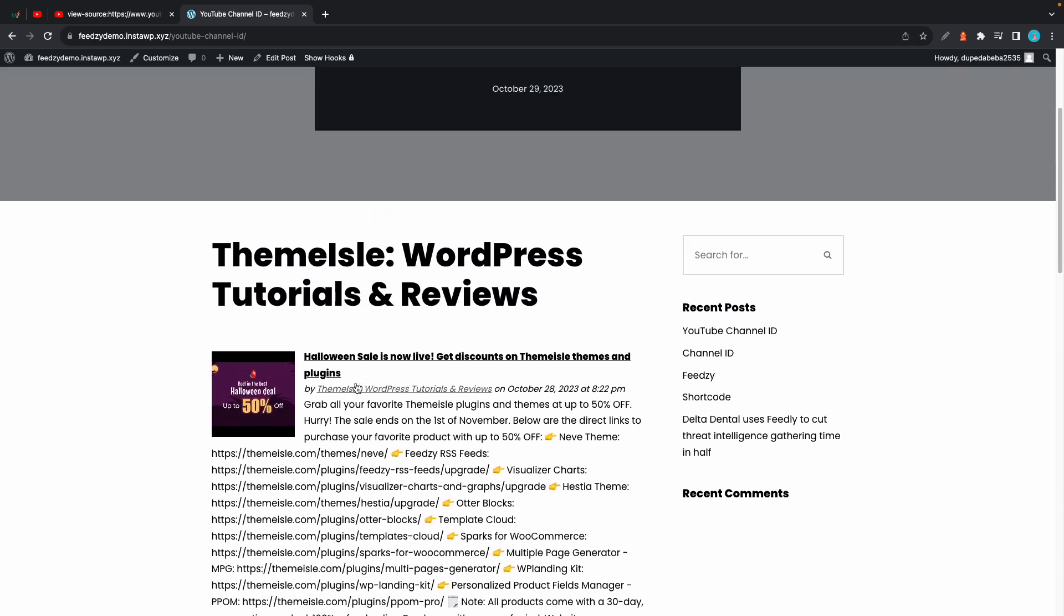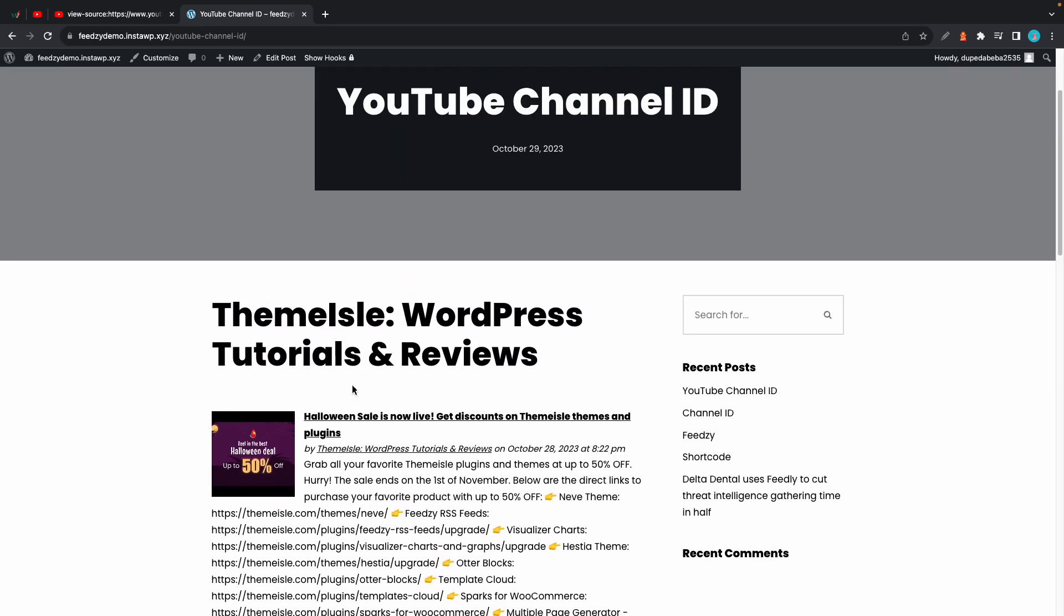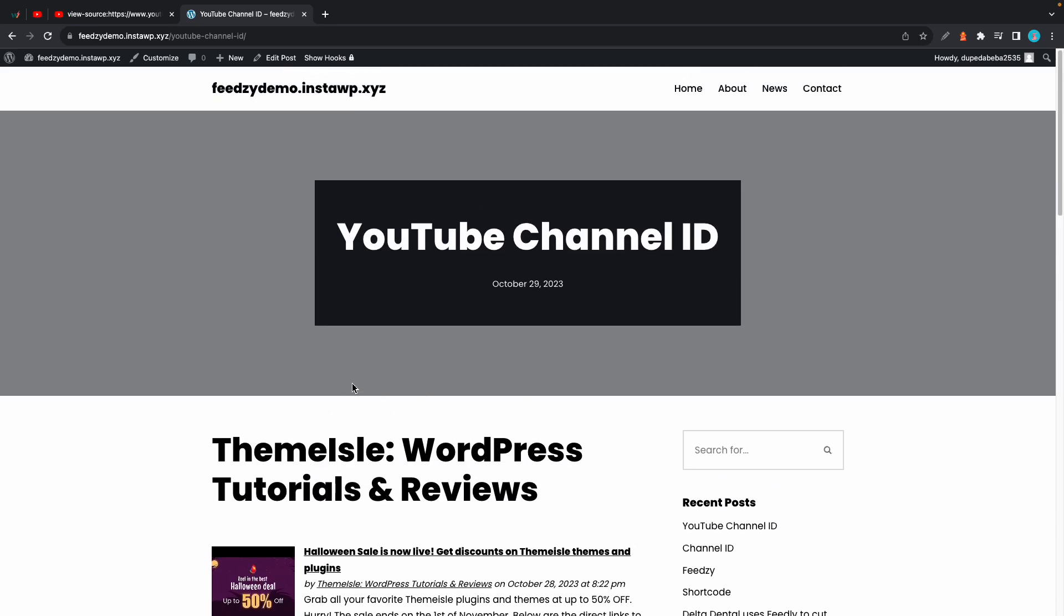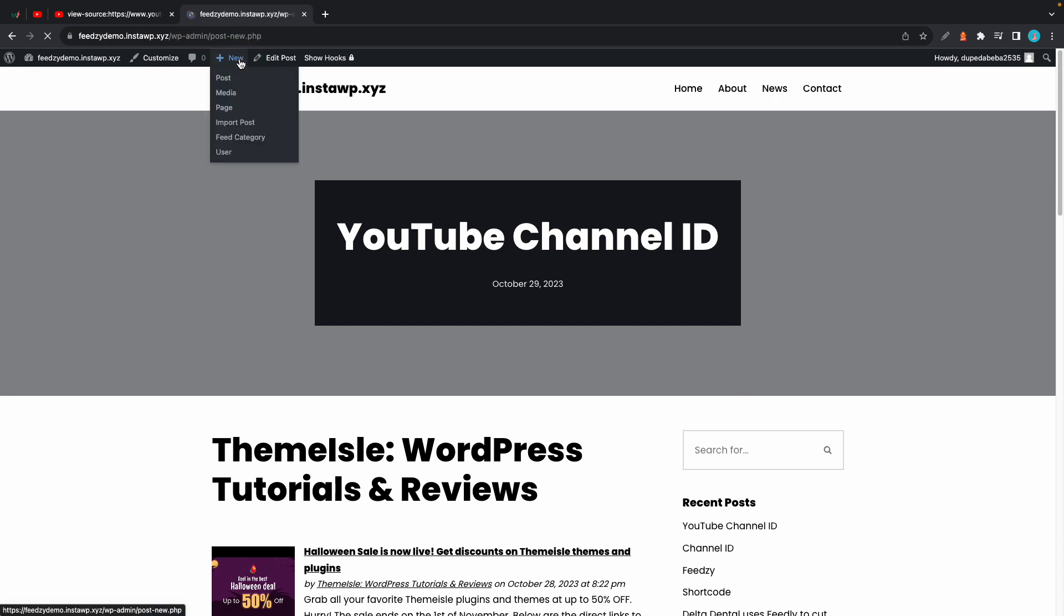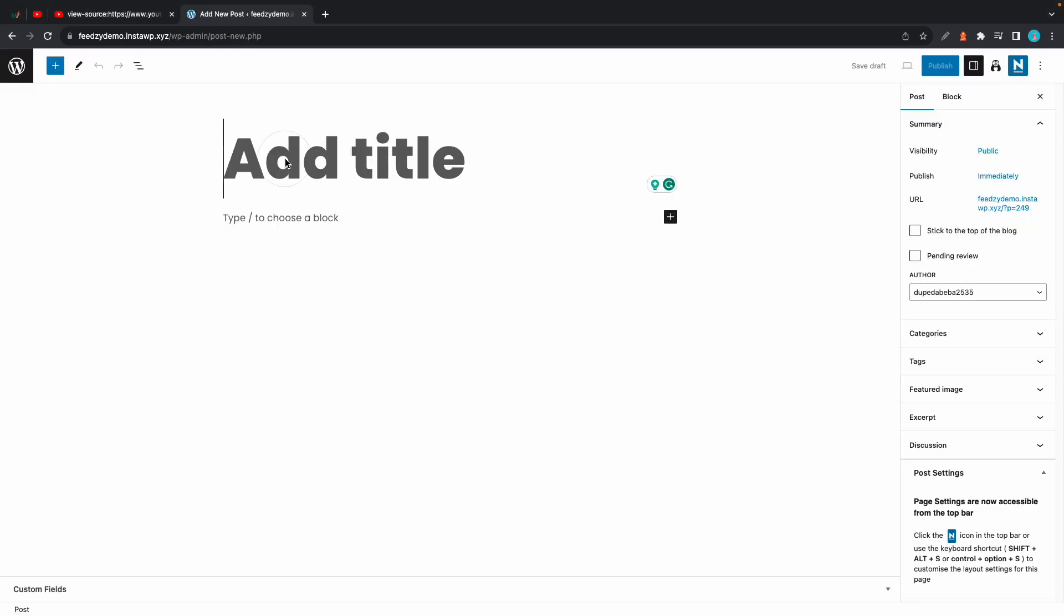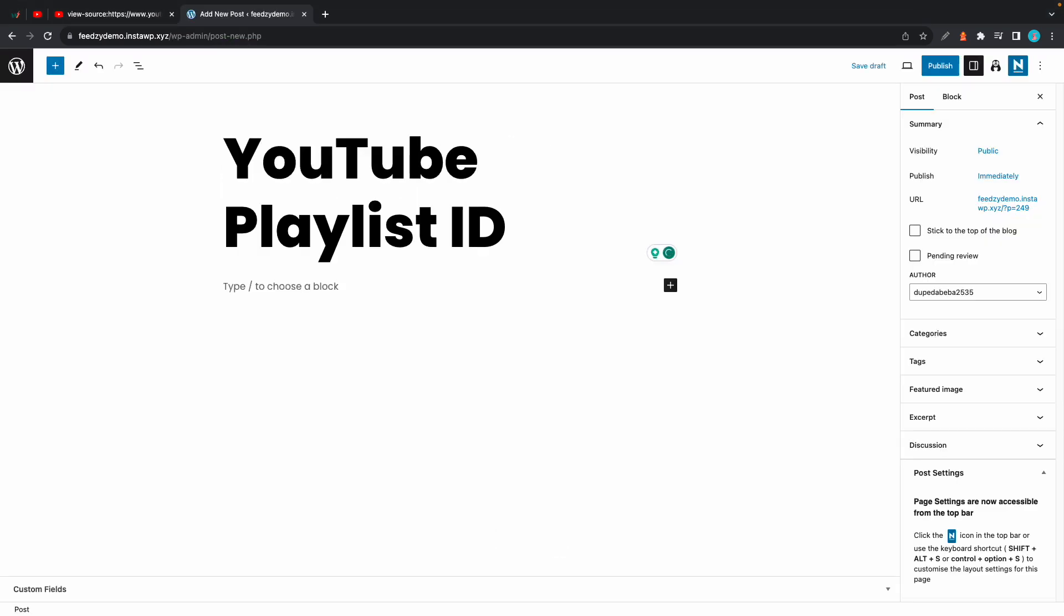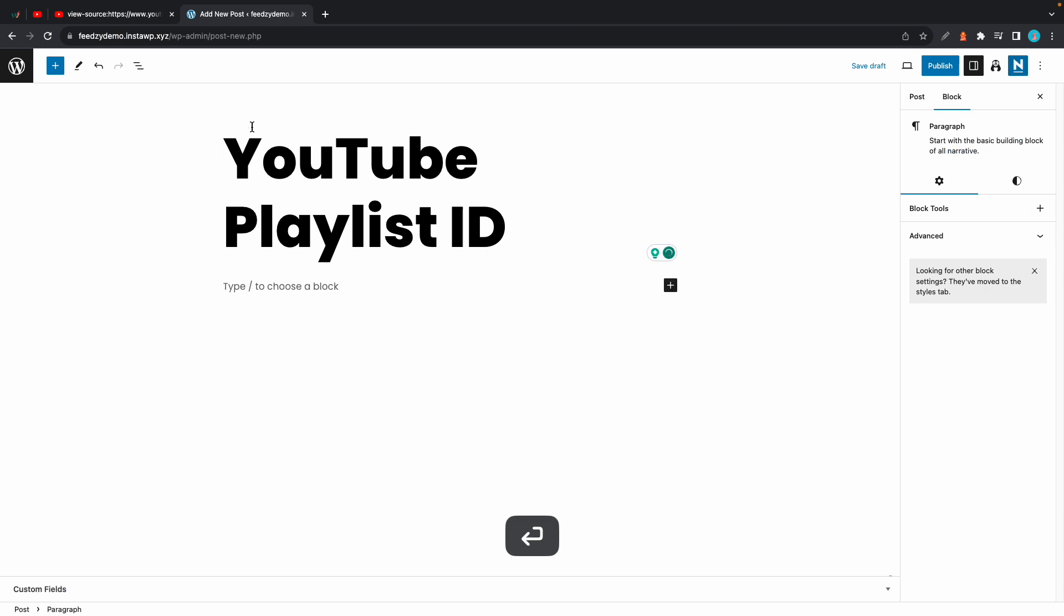Now moving along I'll show you how you can display playlists. Again I'll go to the top and click on new. Let's call this one YouTube playlist ID. Now let's add Feedzy's base shortcode.